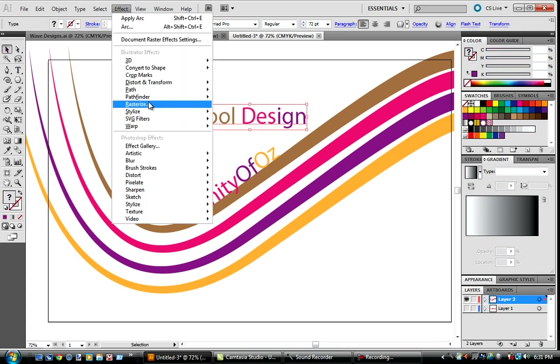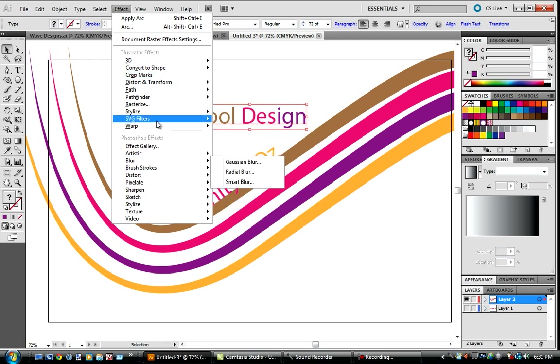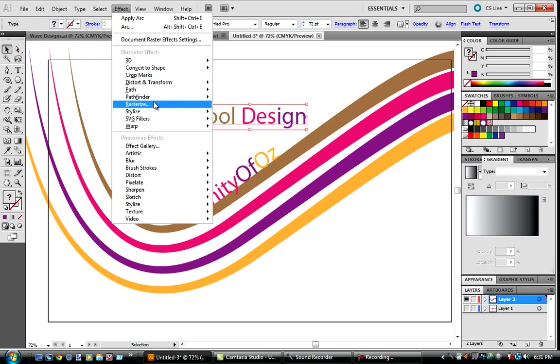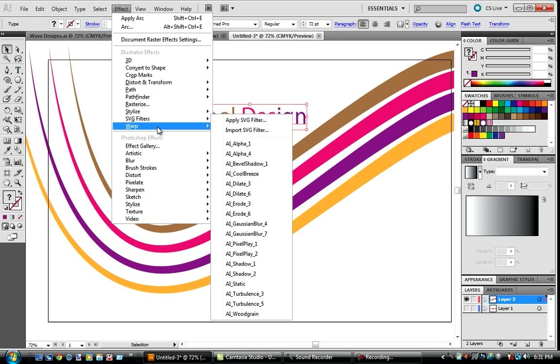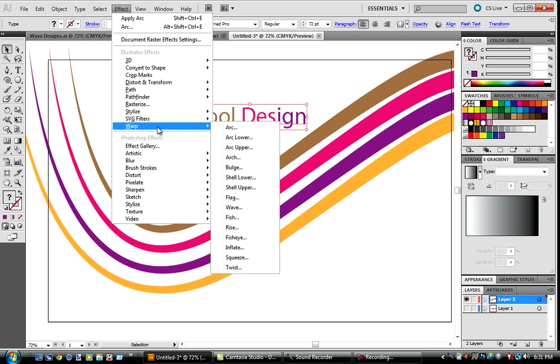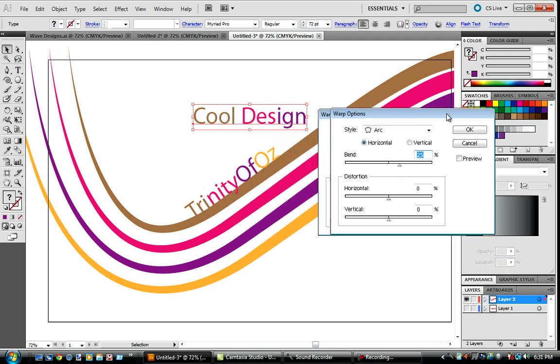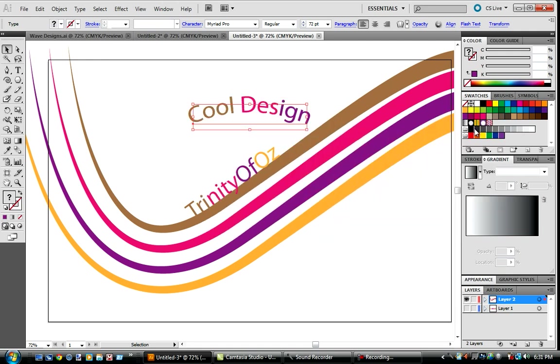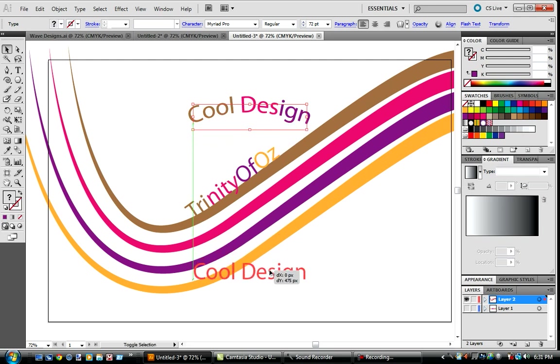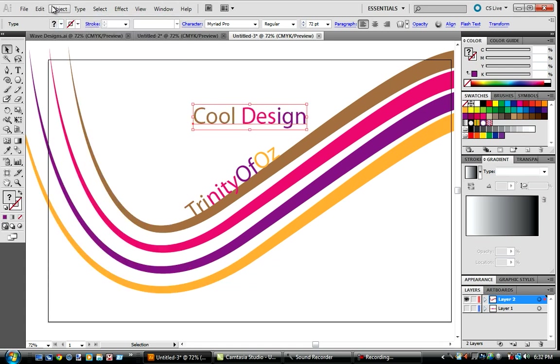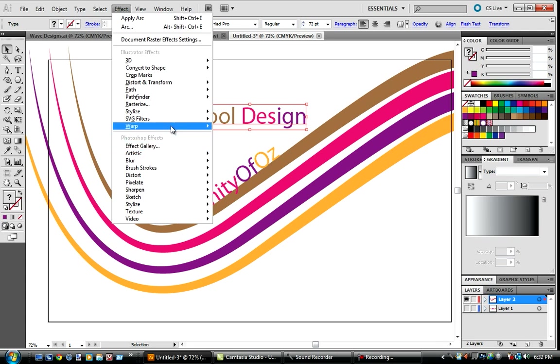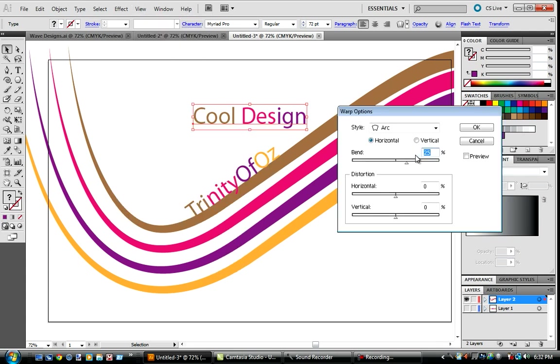It doesn't matter that it doesn't have all of the colors. To get it to where I had an arc, go to warp, arc. And I used a 25%, but I mean it depends on your wave I guess that you made.